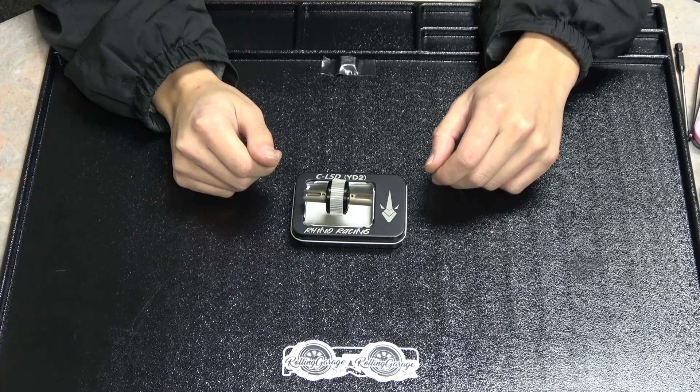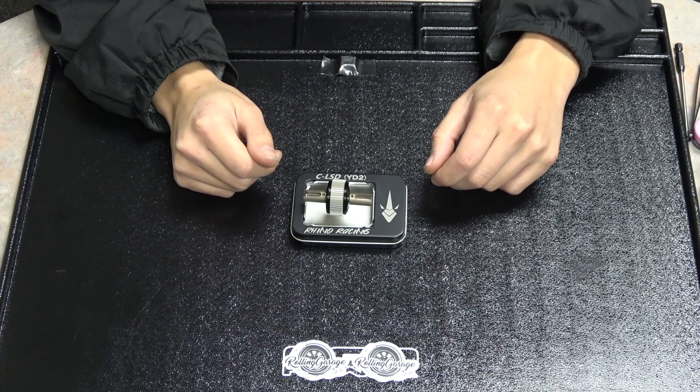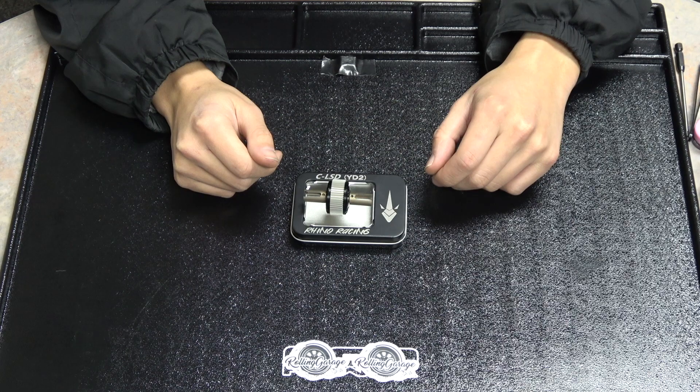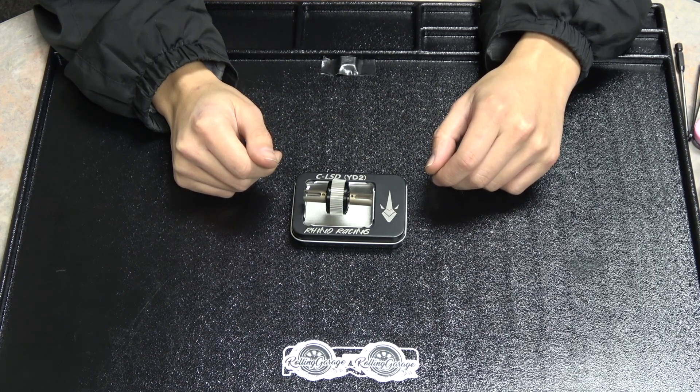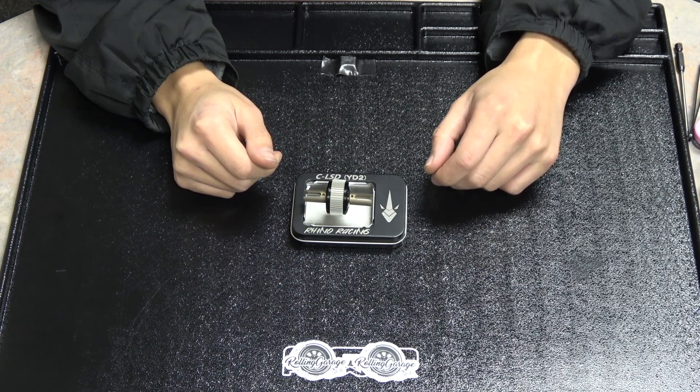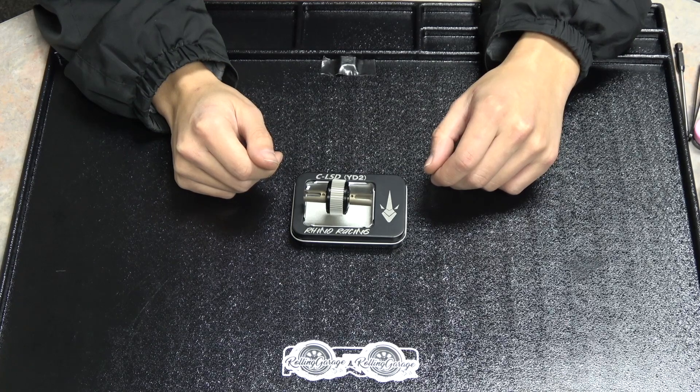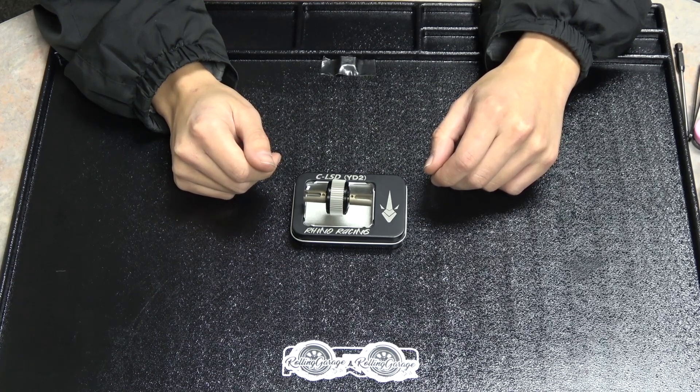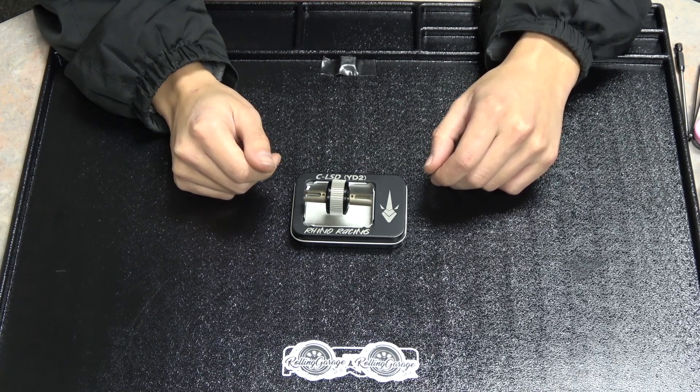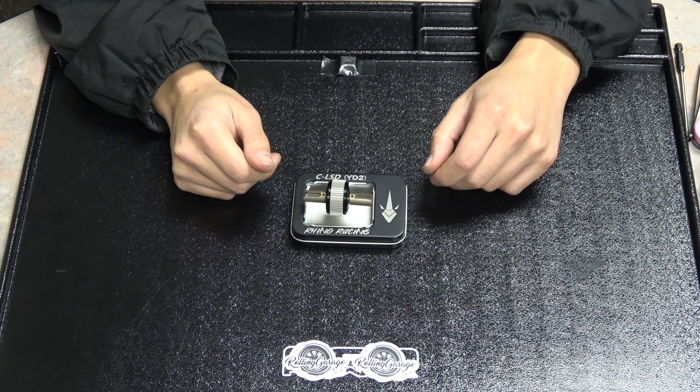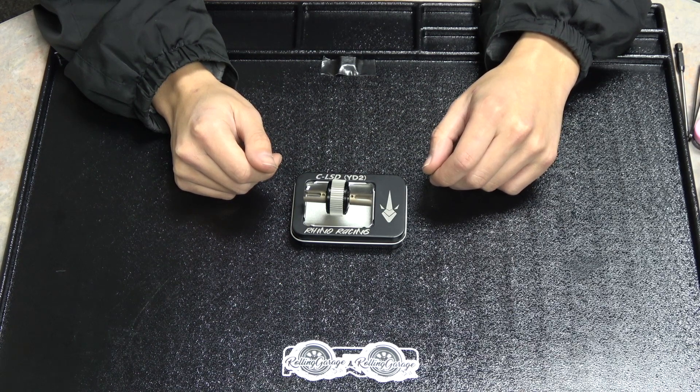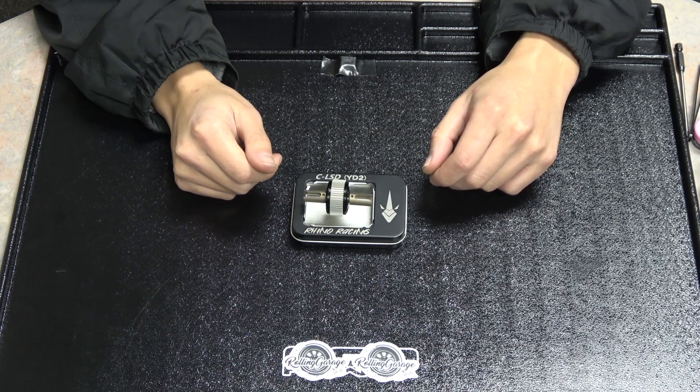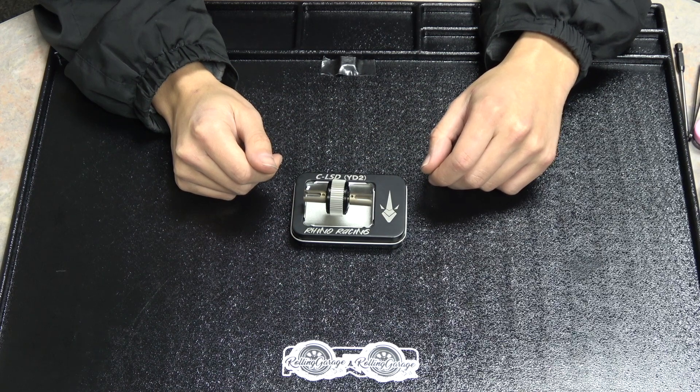I remember hearing about some guys in Japan using an active differential for the X-Ray XP2 off-road buggy in their YD2s before the CLSD was around. That worked in a similar way but with different parts. It was a bit more expensive. But now that the CLSD is here, it's really one of the best drop-in diff options for the YD2, Rhino Max and the Galm.